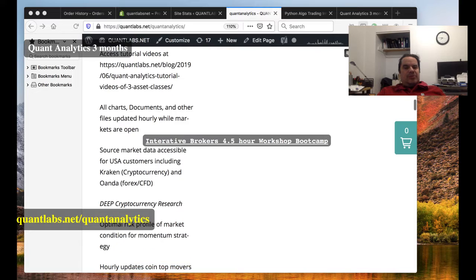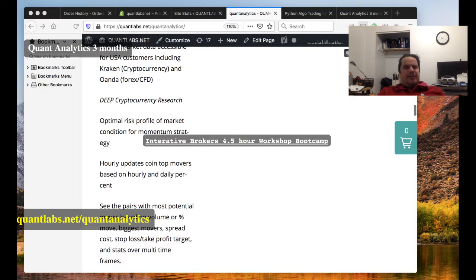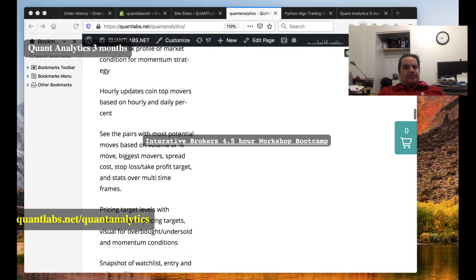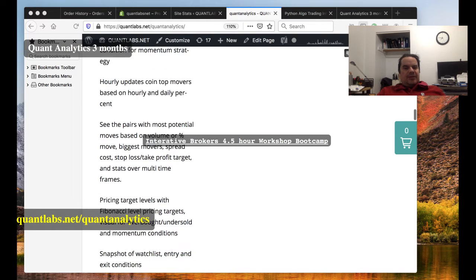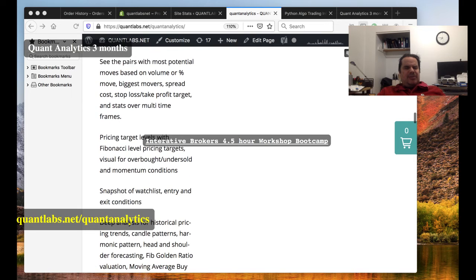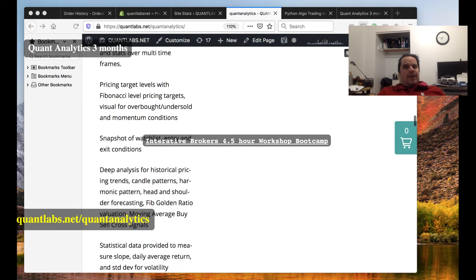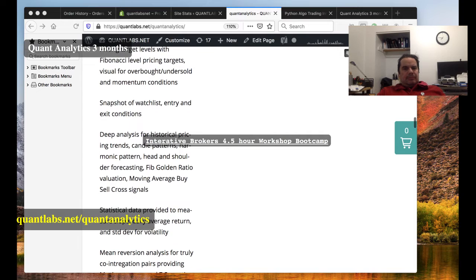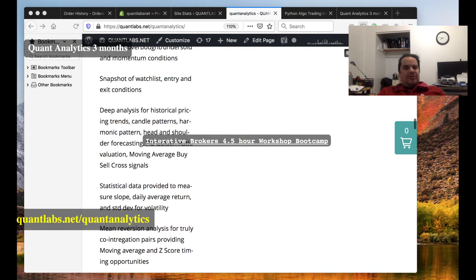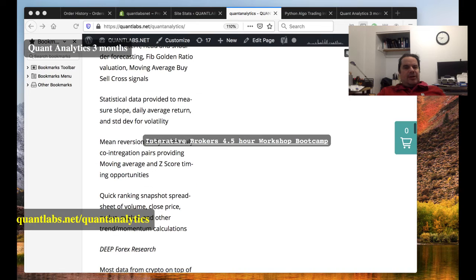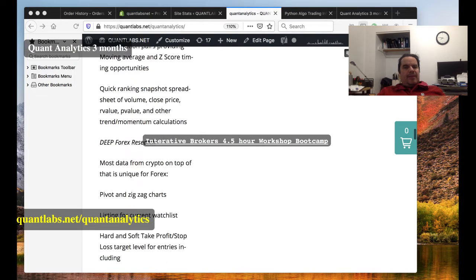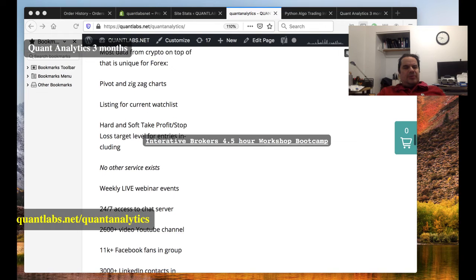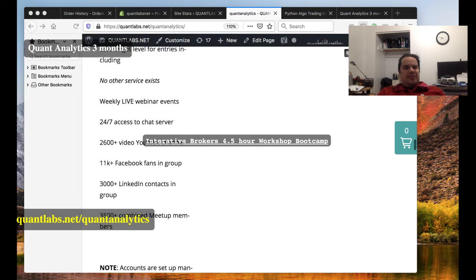But it does go into a lot of different analysis with hourly updated files, top movers, all kinds of things. Different pricing target levels in the charts, momentum conditions, watchlist entry and exit conditions, different Fibonacci levels, sell cross signals, buy sell cross signals, on and on it goes, statistical data, mean reversion, and I could go on and on about it. And this also includes a signaling service as well for the same price.